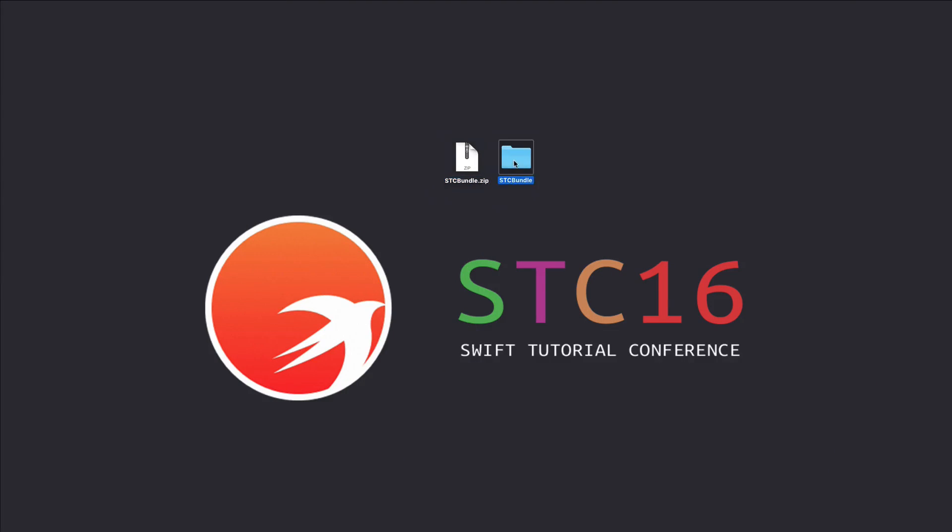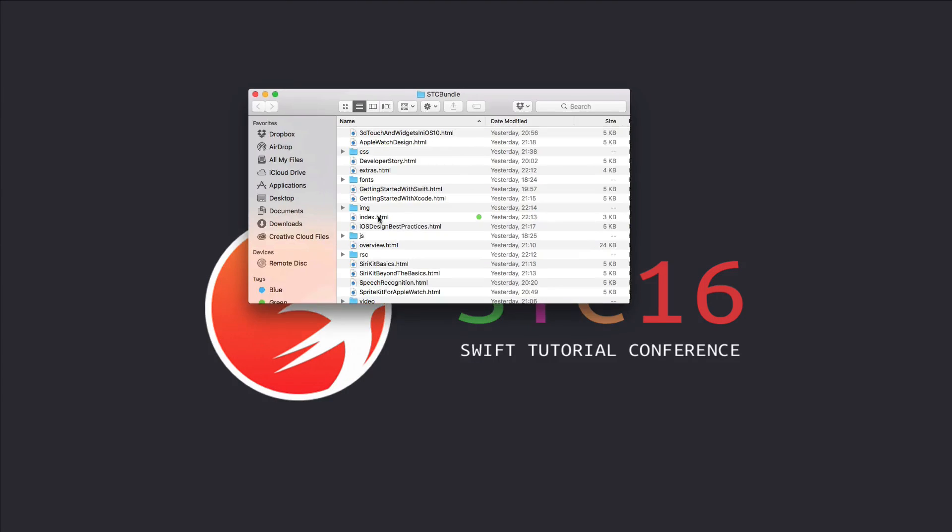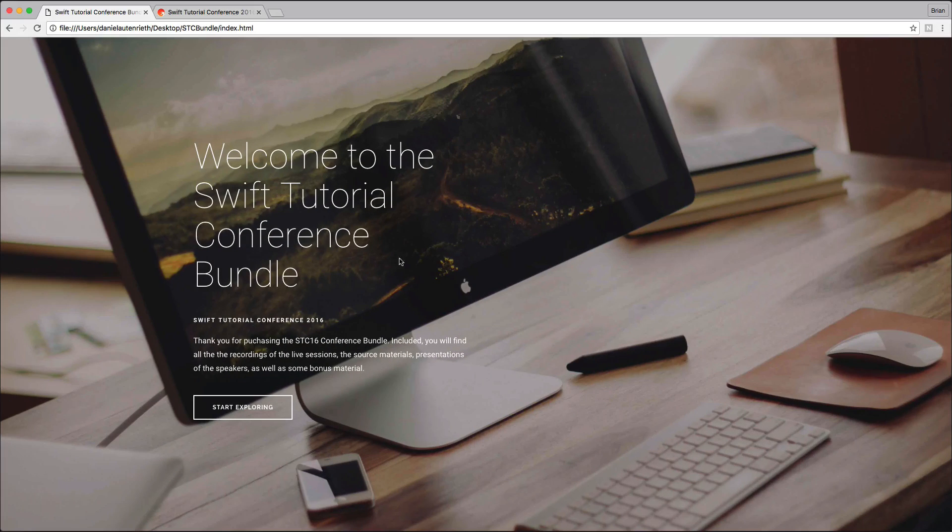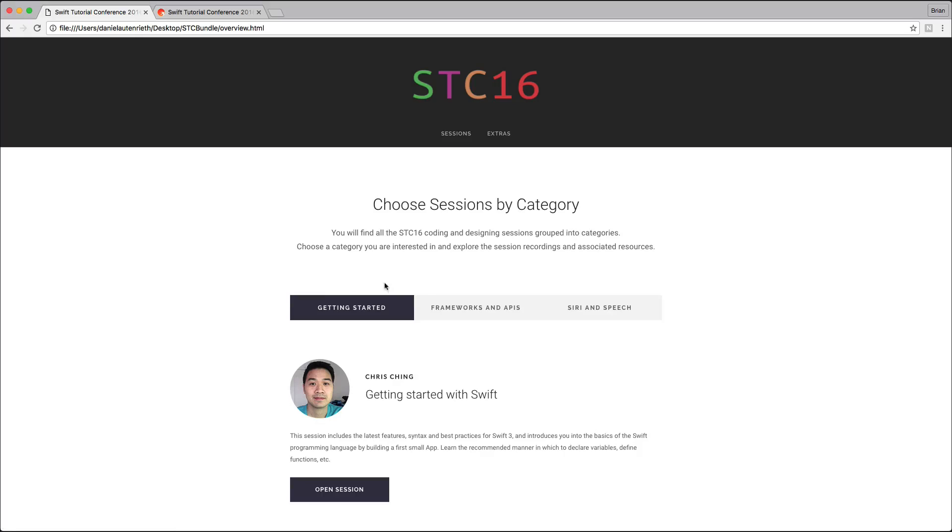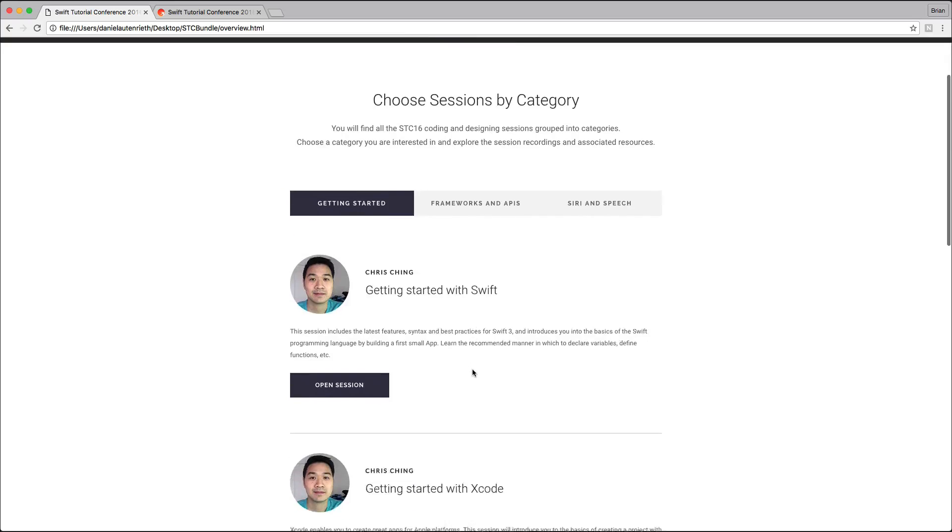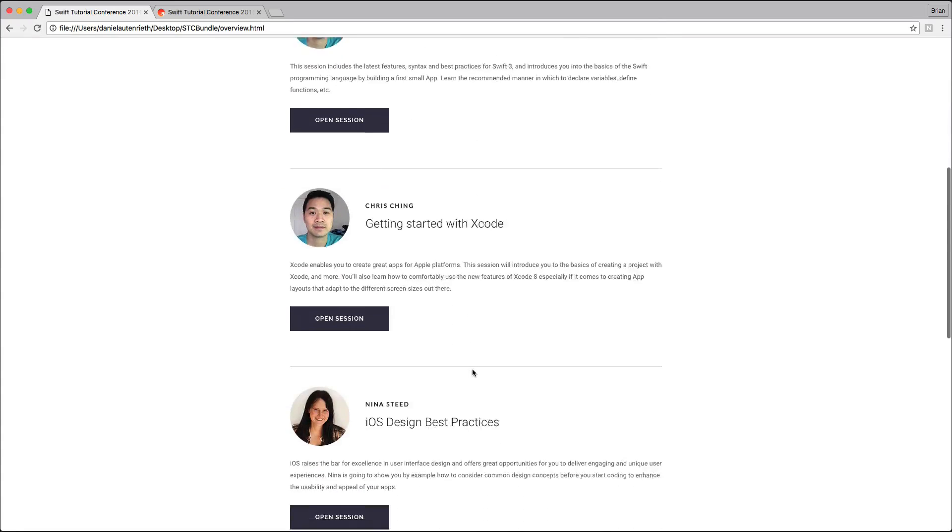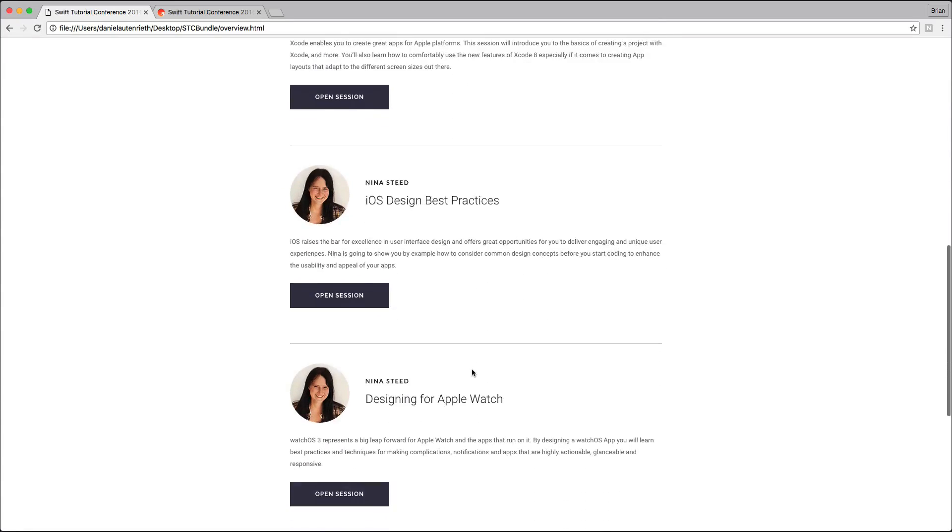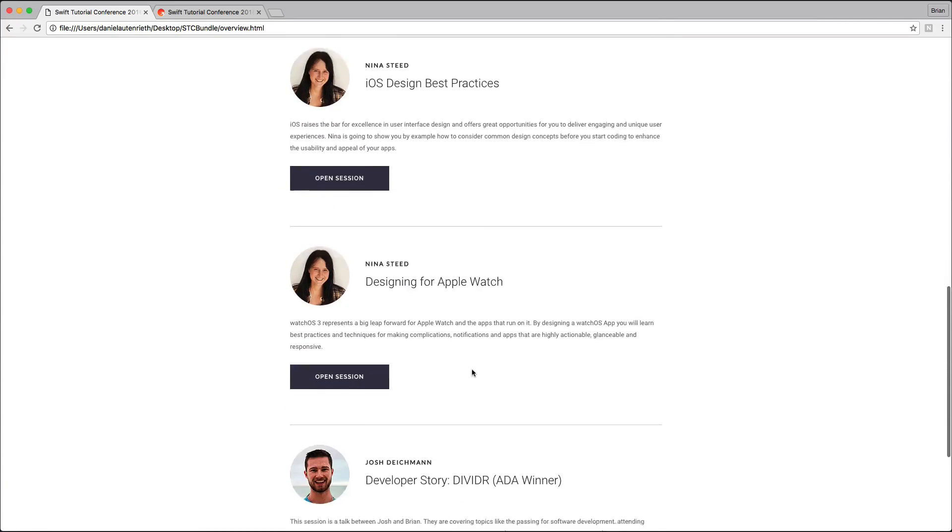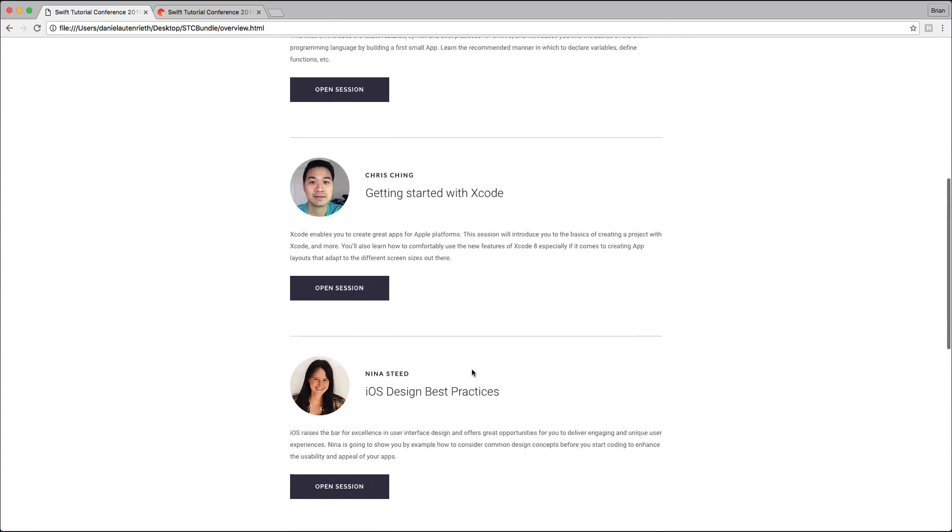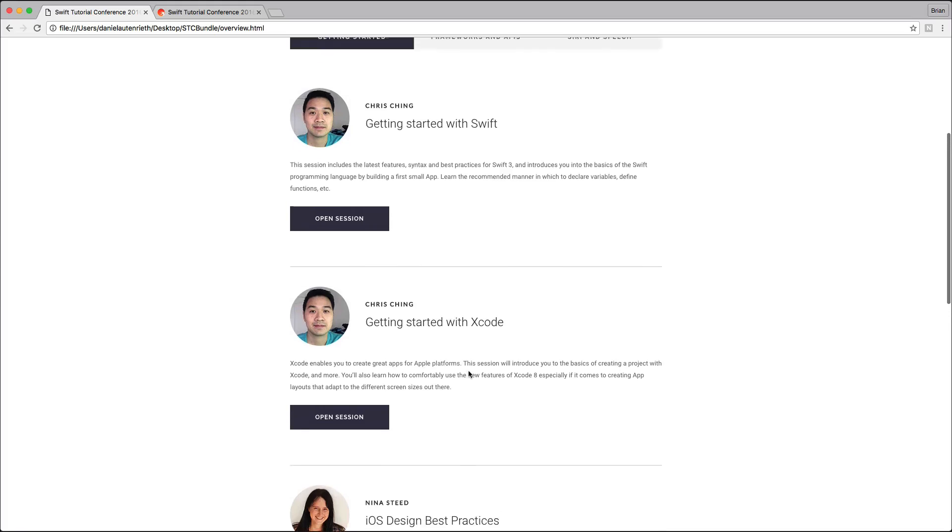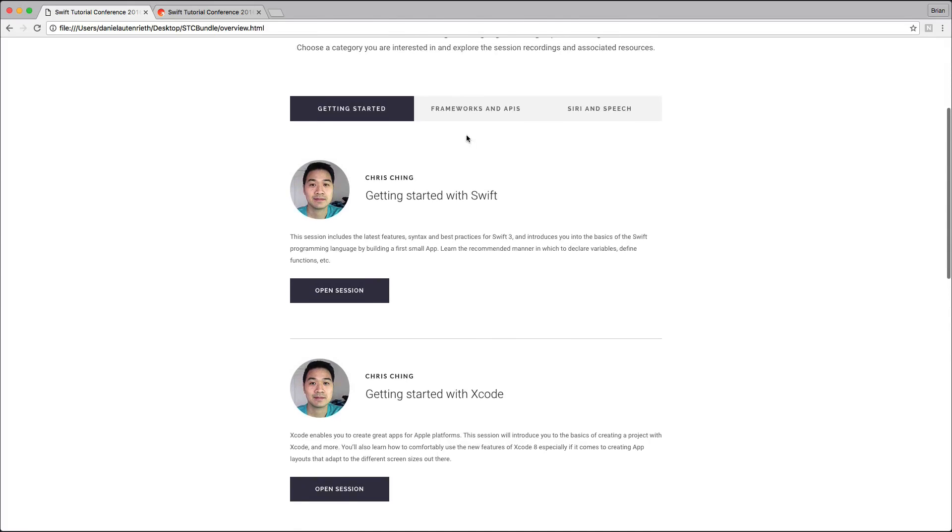Open the folder and make sure to open the index.html file, which brings you to this website. What you can do here is start exploring. As you can see, you have access to all of the sessions that were held at STC 16, and you can sort them.